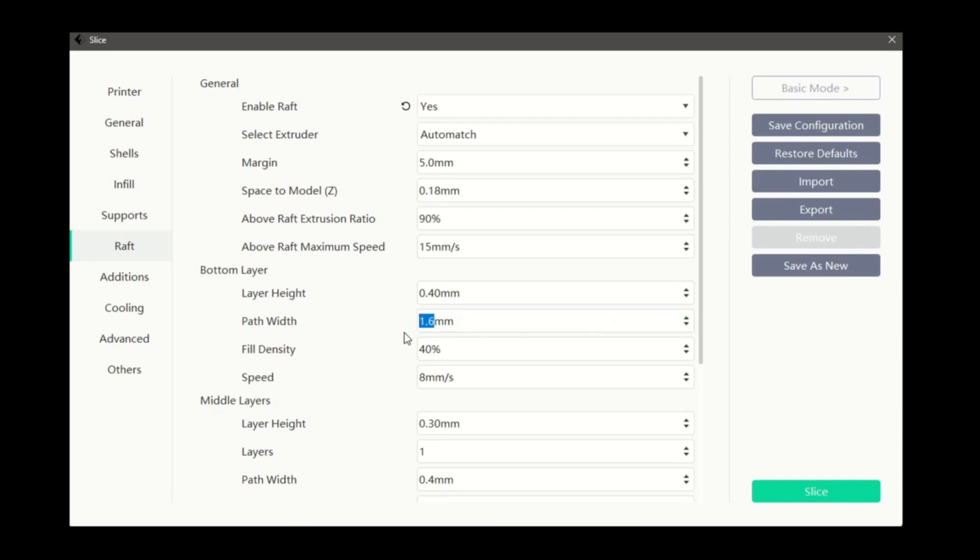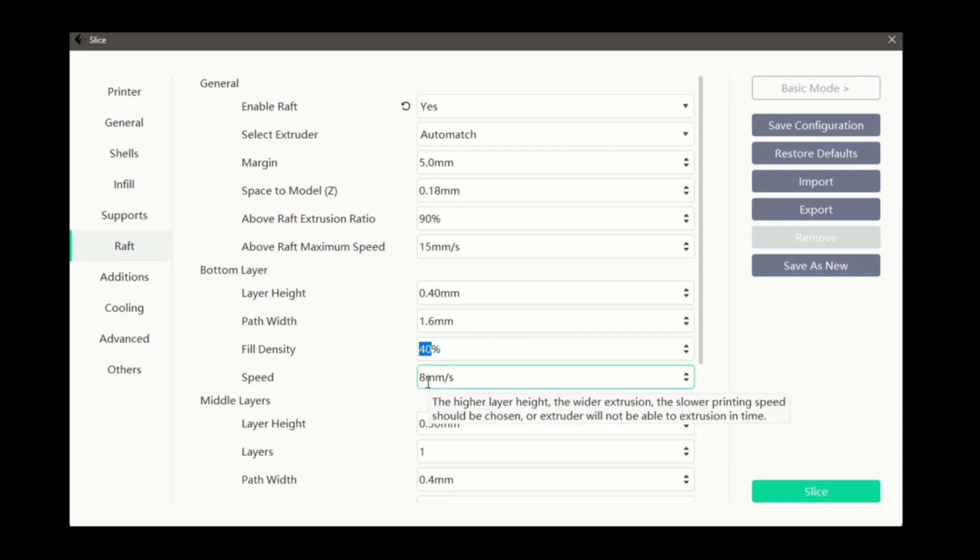Increasing the fill density will provide a more stable raft, however it will also increase the print time. And print speed lets us ensure that we are laying our first layer down at the right pace alongside our other settings.